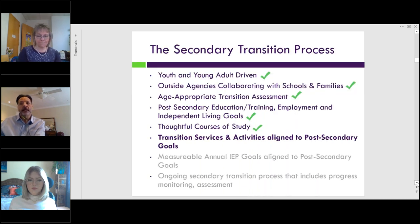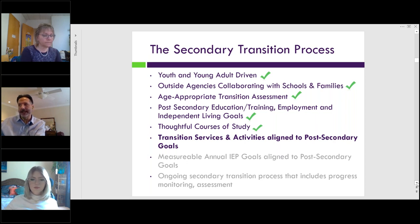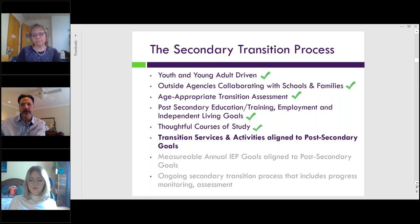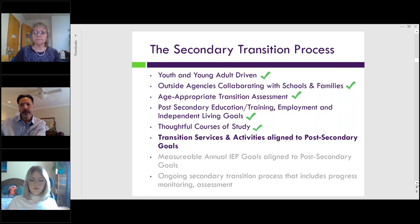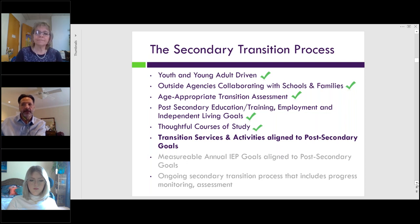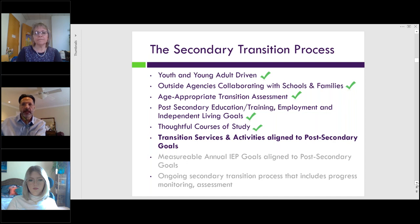Over the past five sessions, we presented information regarding youth self-determination and self-advocacy, the importance of understanding and engaging with outside agencies to assist with the transition process. We also talked about understanding and using age-appropriate assessment for transition age students with disabilities, and how to develop the three post-secondary goal areas: further training, employment, and independent living. During last month's session, we talked about how to ensure students have a thoughtful course of study while in high school. These first five sessions are available at peelcenter.org under Transition Tuesdays. During today's session, we'll be presenting information regarding how transition services and activities can be aligned to post-secondary goals.